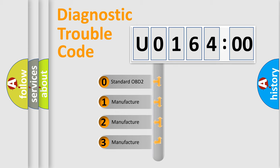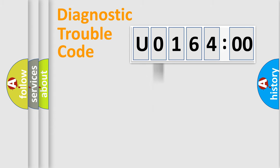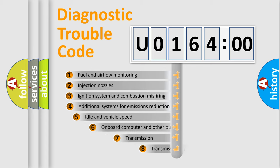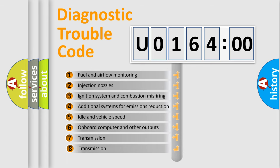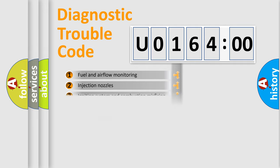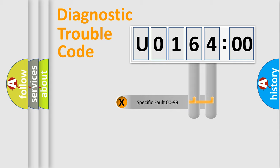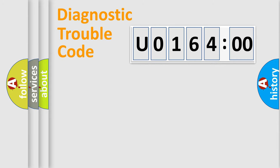If the second character is expressed as zero, it is a standardized error. In the case of numbers 1, 2, 3, it is a more precise expression of the car-specific error. The third character specifies a subset of errors. The distribution shown is valid only for the standardized DTC code. Only the last two characters define the specific fault of the group.